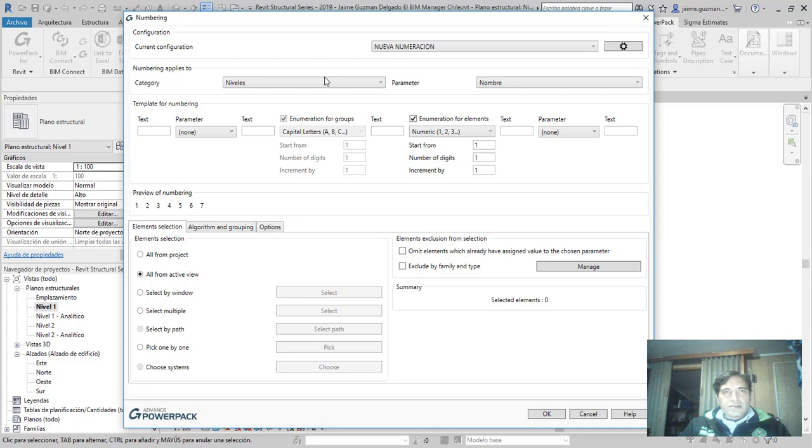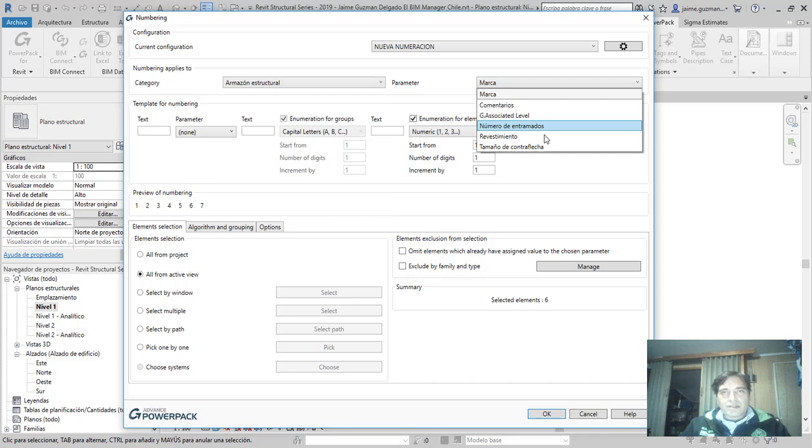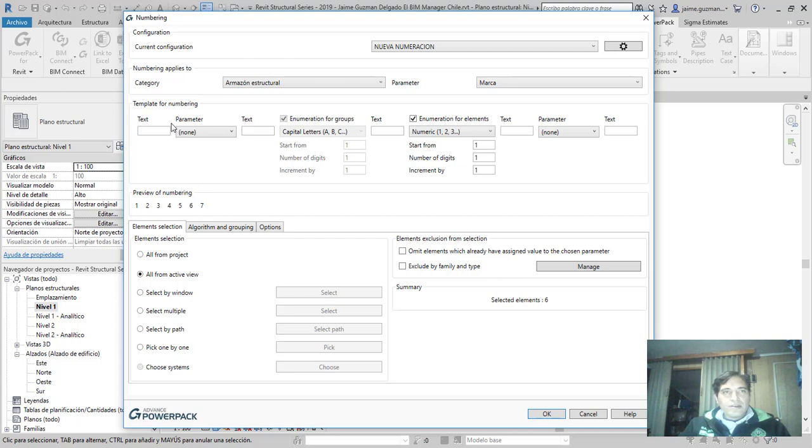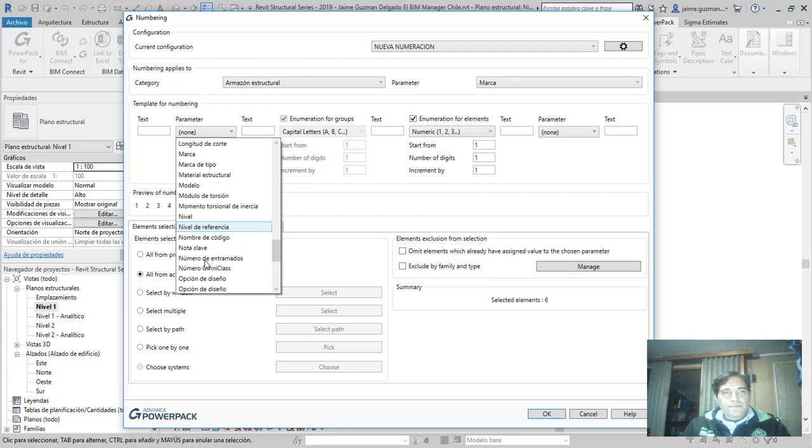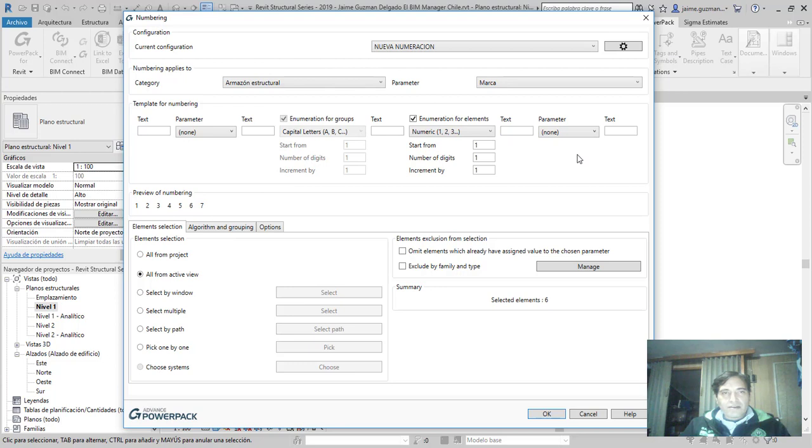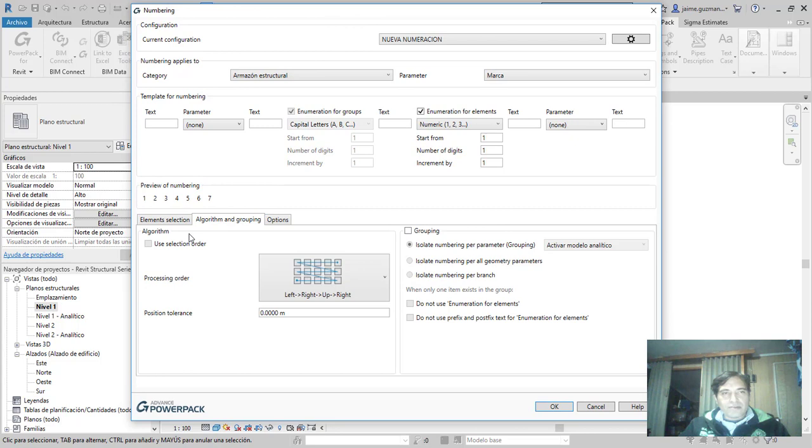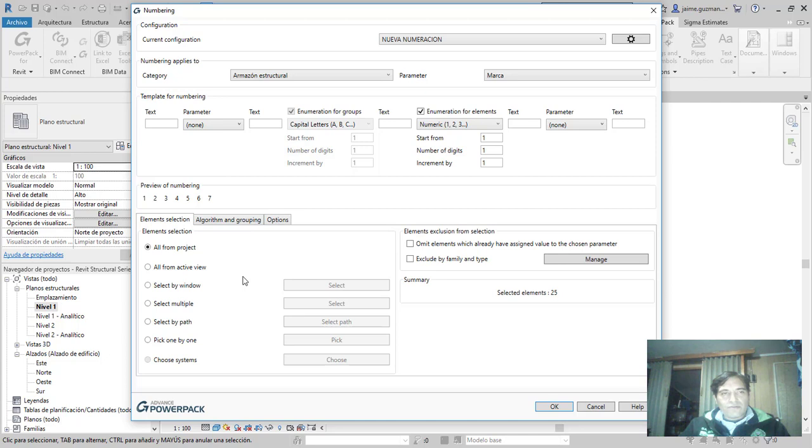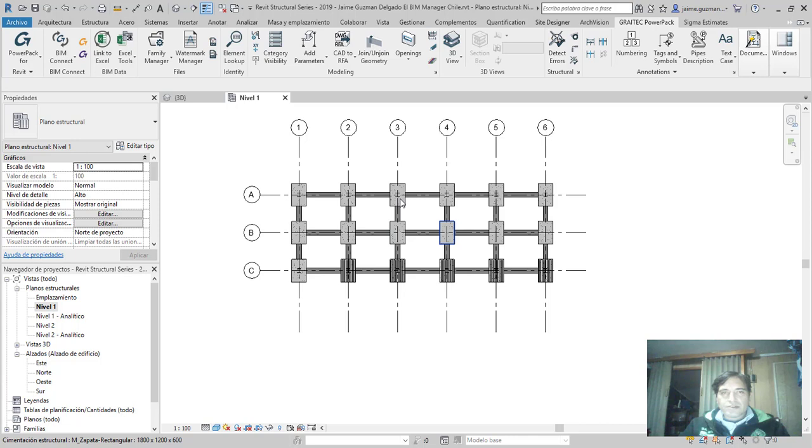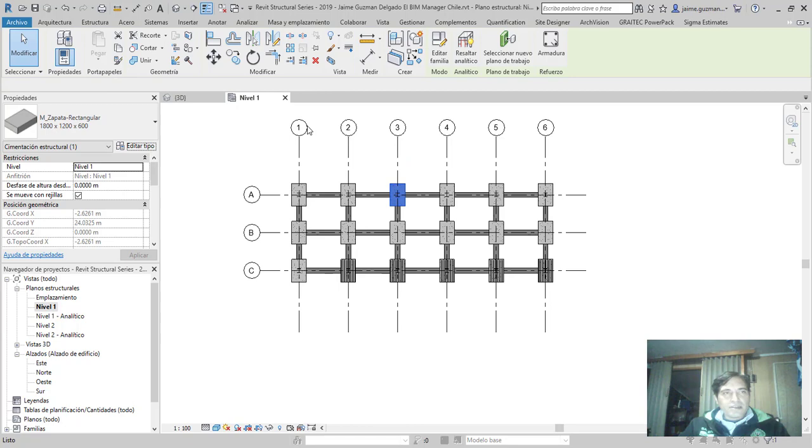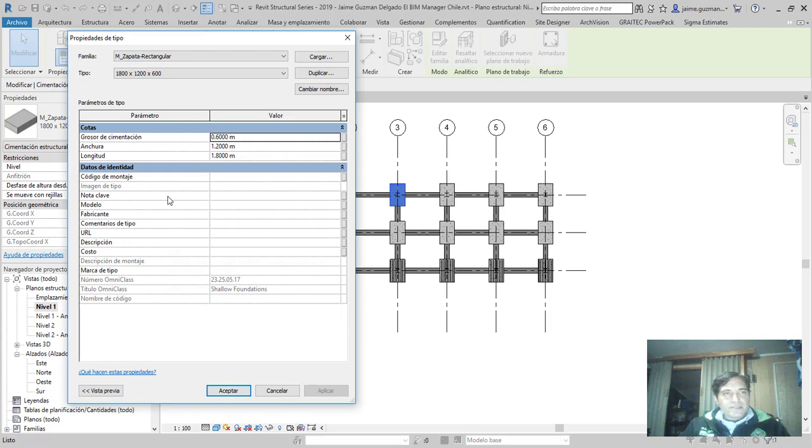No tenemos nada seleccionado. Vamos a ir a la ruedita, Default. Podemos crear uno nuevo. Categorías por niveles: tenemos rejillas, alzados, armadura, Amazon. Marca, comentarios, entramado de revestimientos. También podemos dejarlo en algún texto, parámetros. All from project, de acuerdo a eso vamos a enumerar todo el proyecto. Vamos a apretar OK. Vamos a seguir viendo las opciones.